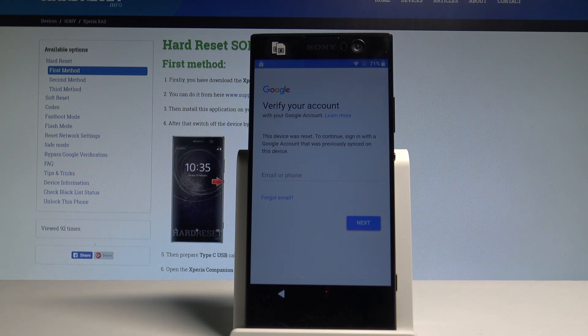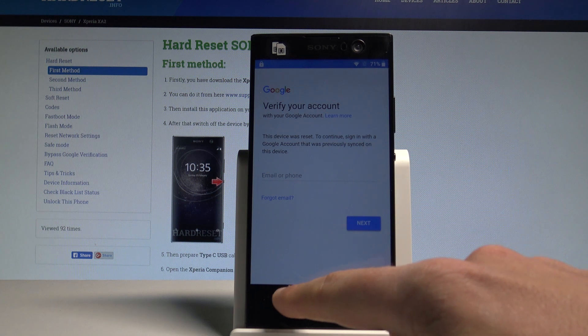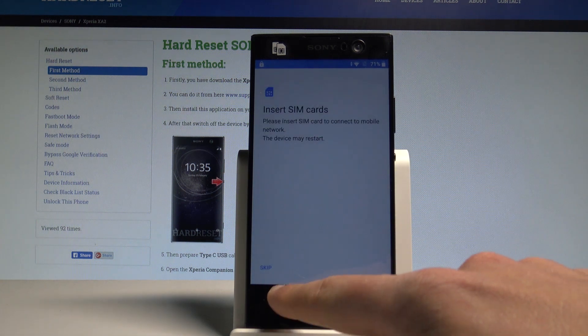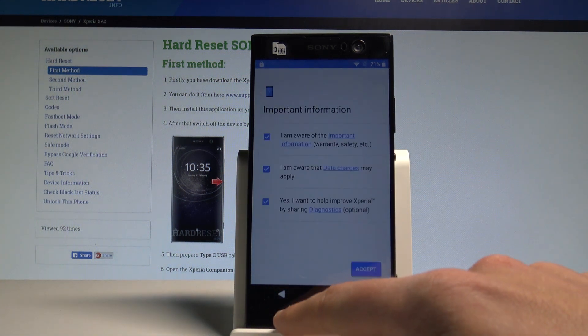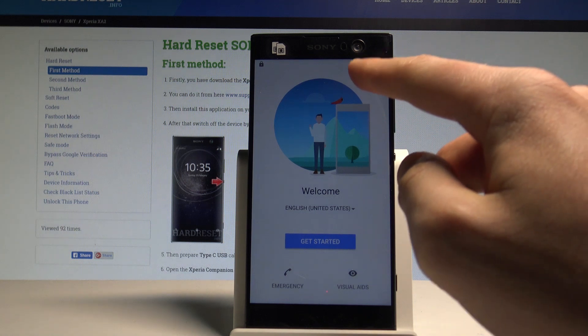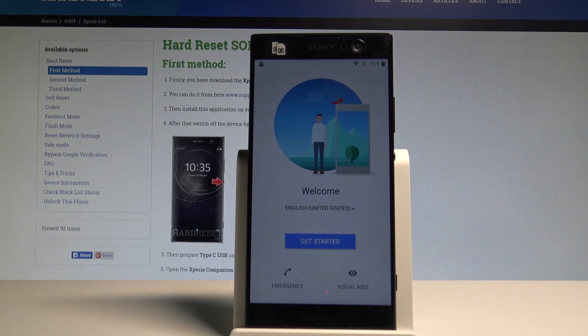You have to go back a couple of times to your first welcome screen. Of course, it's important to have internet access — as you can see, I've got my Wi-Fi connected here.